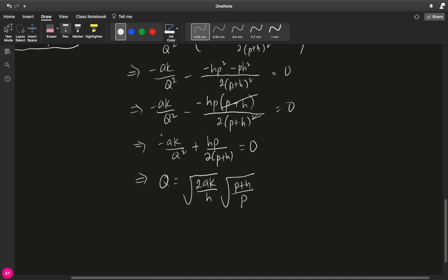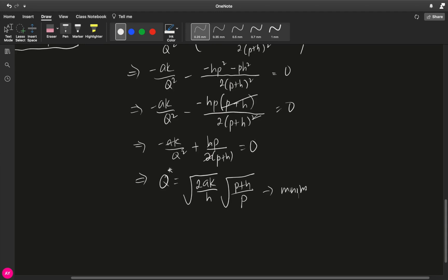Just checking: the 2 goes up, AK is in the numerator, H goes in the denominator, giving 2AK over H. Moving the remaining term up puts P down and P plus H up — that's why we have this form. Now, all you have to do next is get the second derivative and show that it is positive. Because the second derivative is positive, we can say that this Q star is actually a minimum point.